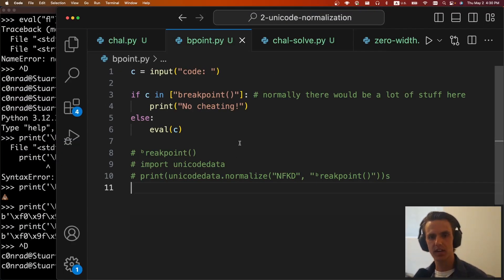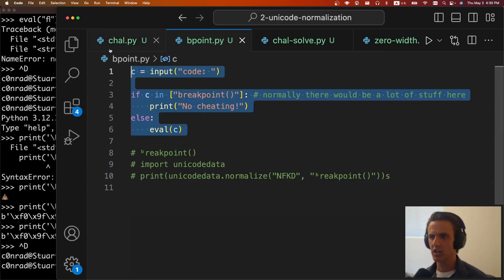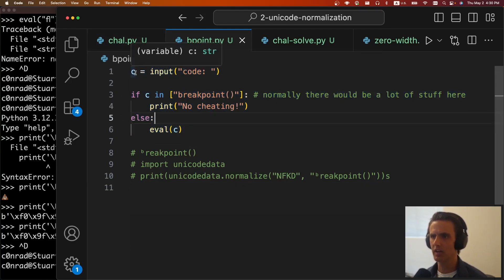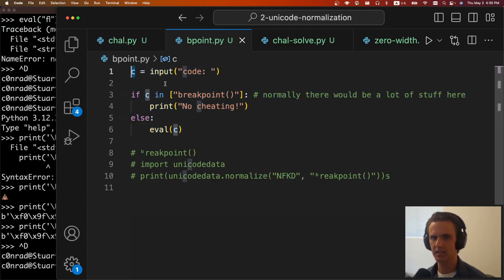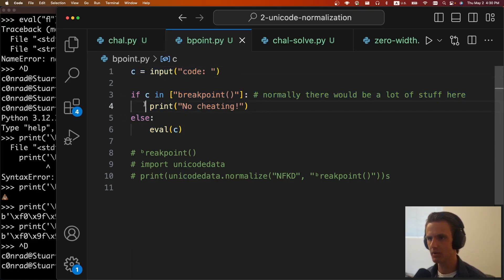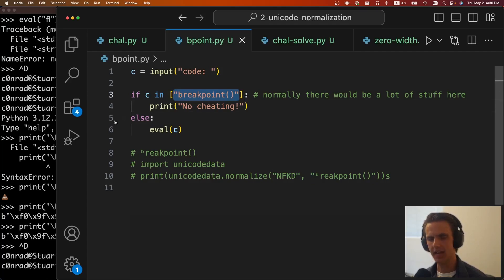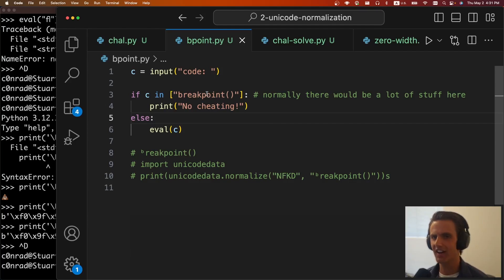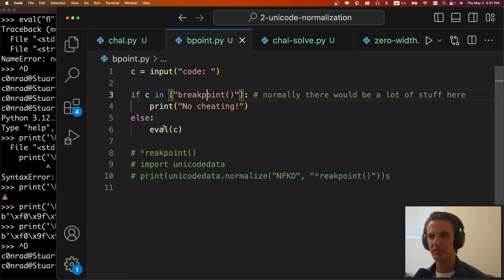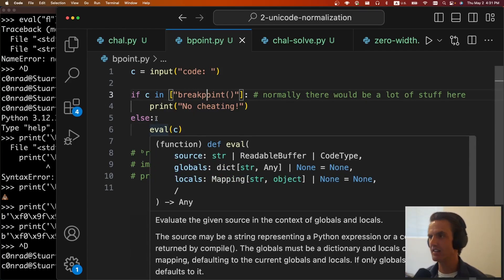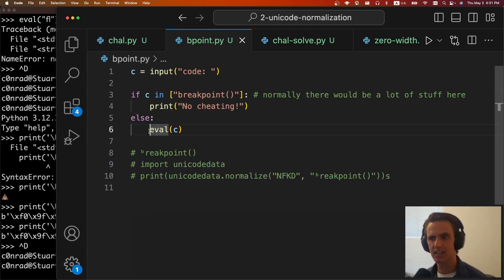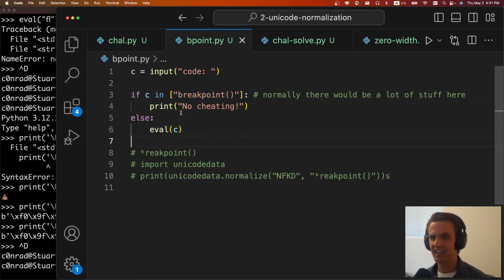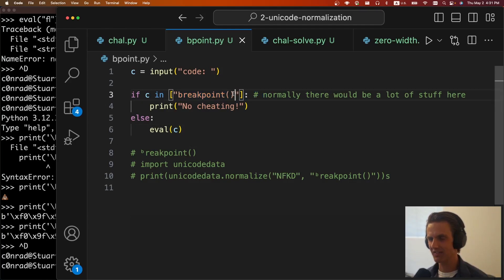So it's pretty common to have a PyJail kind of like this. This is a way simplified one. But we can imagine it's going to take some input. So we get to pass in a string or a series of bytes into the C variable. Then it does some sort of blacklist checking. This is just a generic PyJail challenge. And it's going to make sure that your character is not equal to breakpoint or exec or eval or import OS, you know, a whole list of things. And if it doesn't hit anything in that blacklist, it'll eval it.